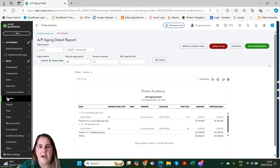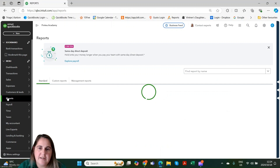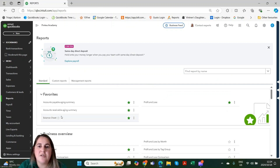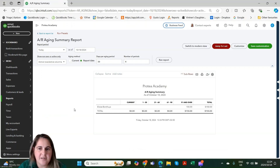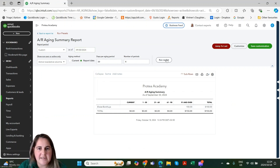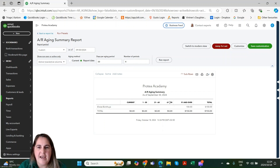Let's now take a look at our accounts receivable aging summary. This is very similar to our accounts payable aging summary, and you'll see that they look almost identical. The only difference is this is who owes us money, and this is for our customers. You can change all the criteria as you could in the accounts payable summary. It shows us how many customers owe us money and the aging. The aging current means that the due date has not yet been reached.